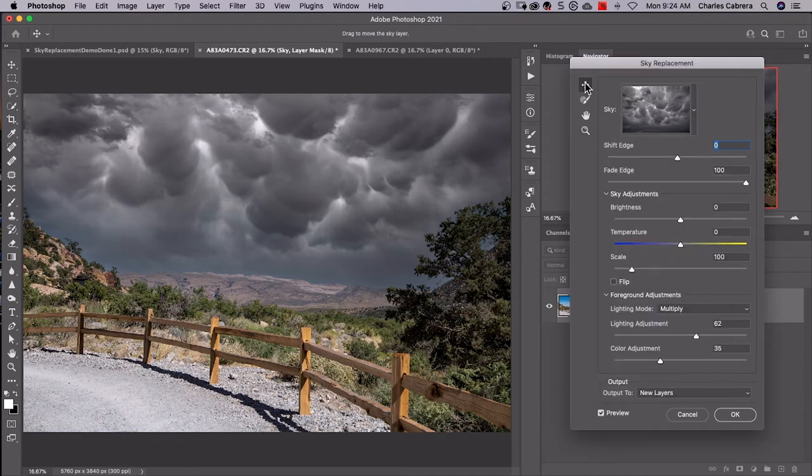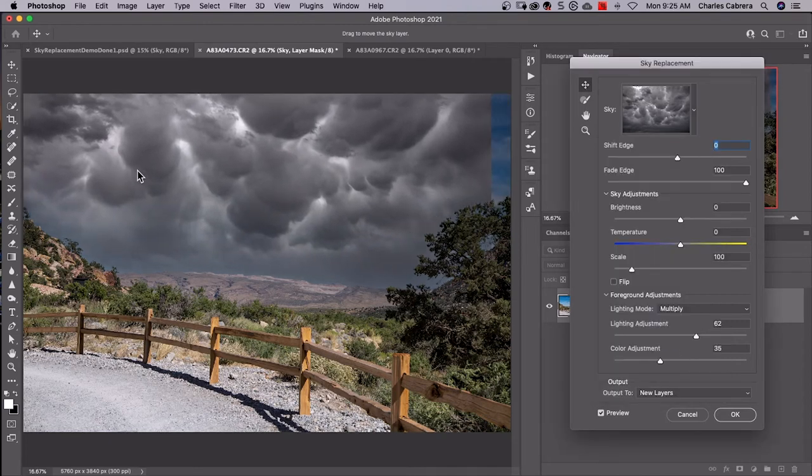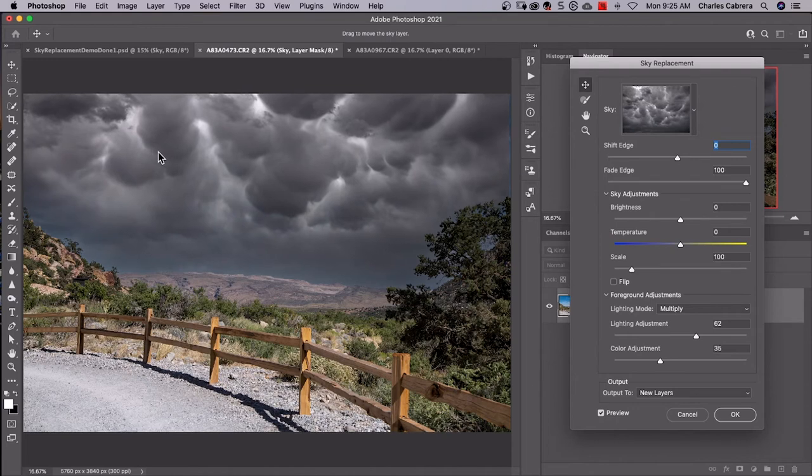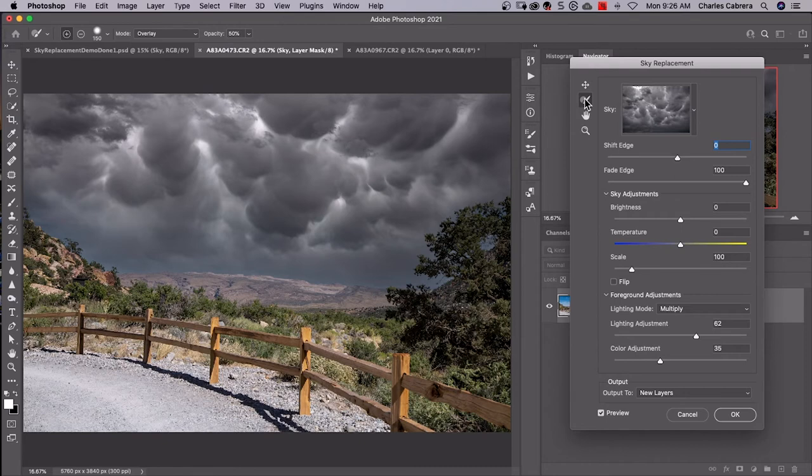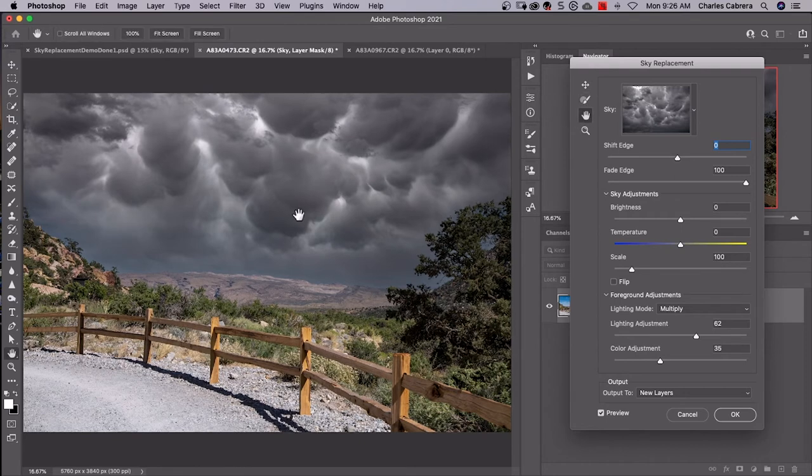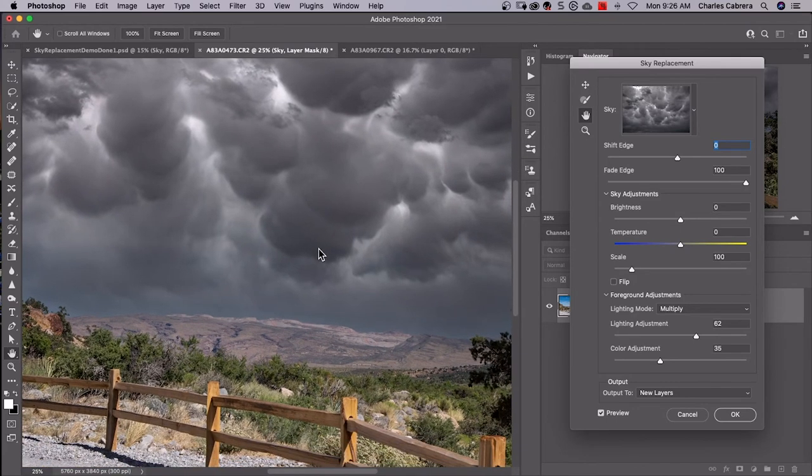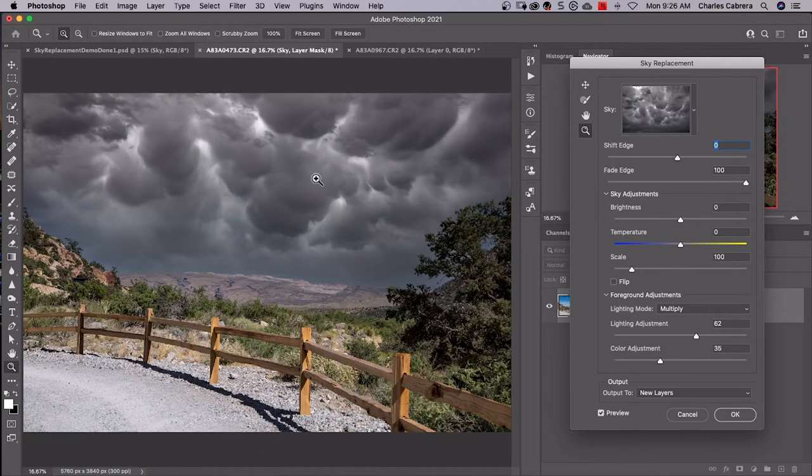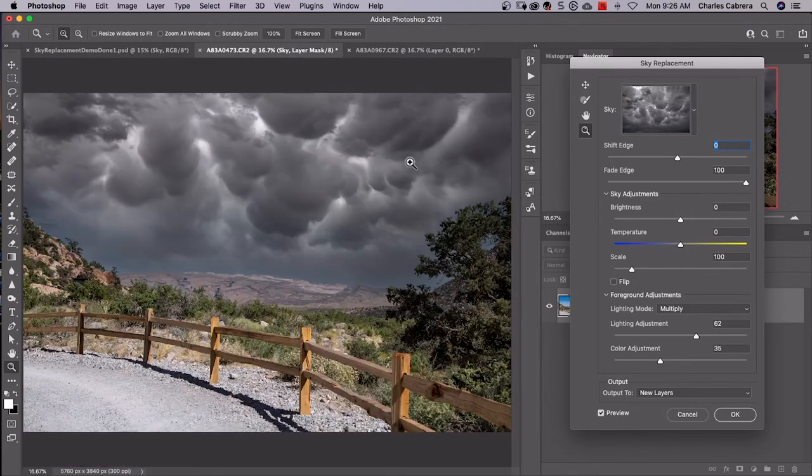Here at the top, we have our move tool. You can move your sky around any position that you want it to fit in. You have this brush up here where you can extend or reduce the sky area. You have your hand tool if you want to zoom in and pan around, and of course you have your magnifying glass.